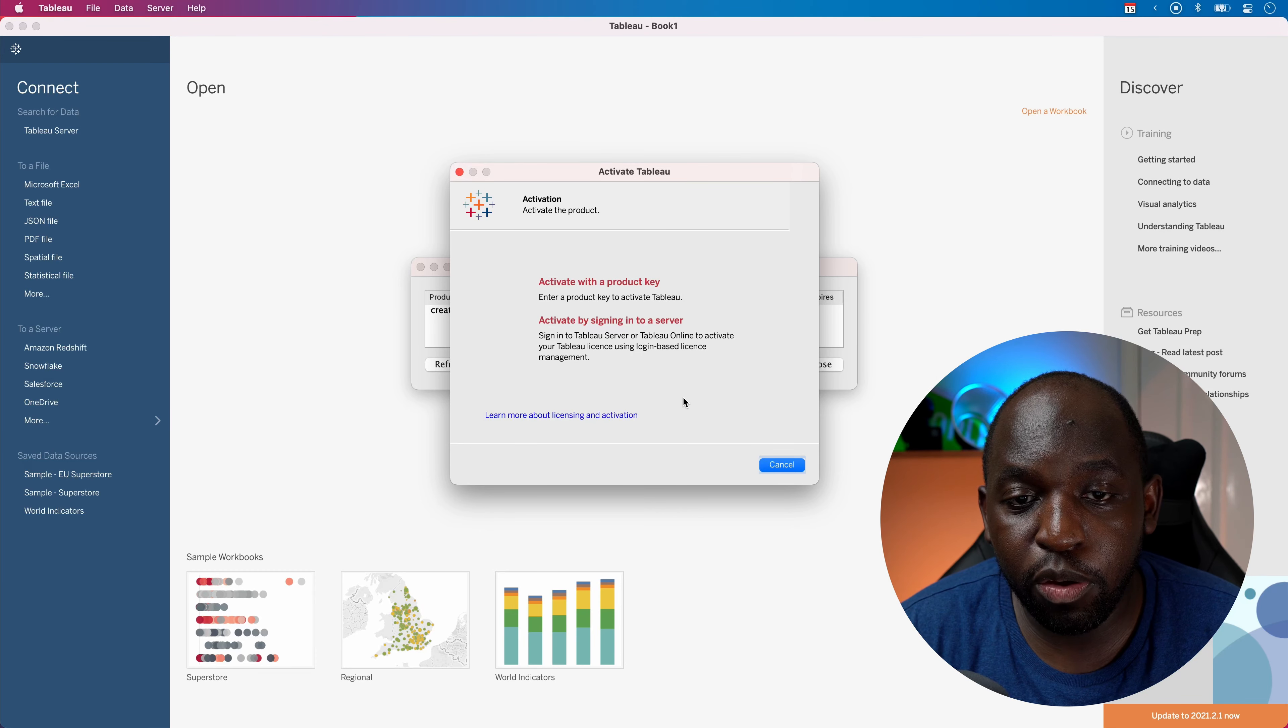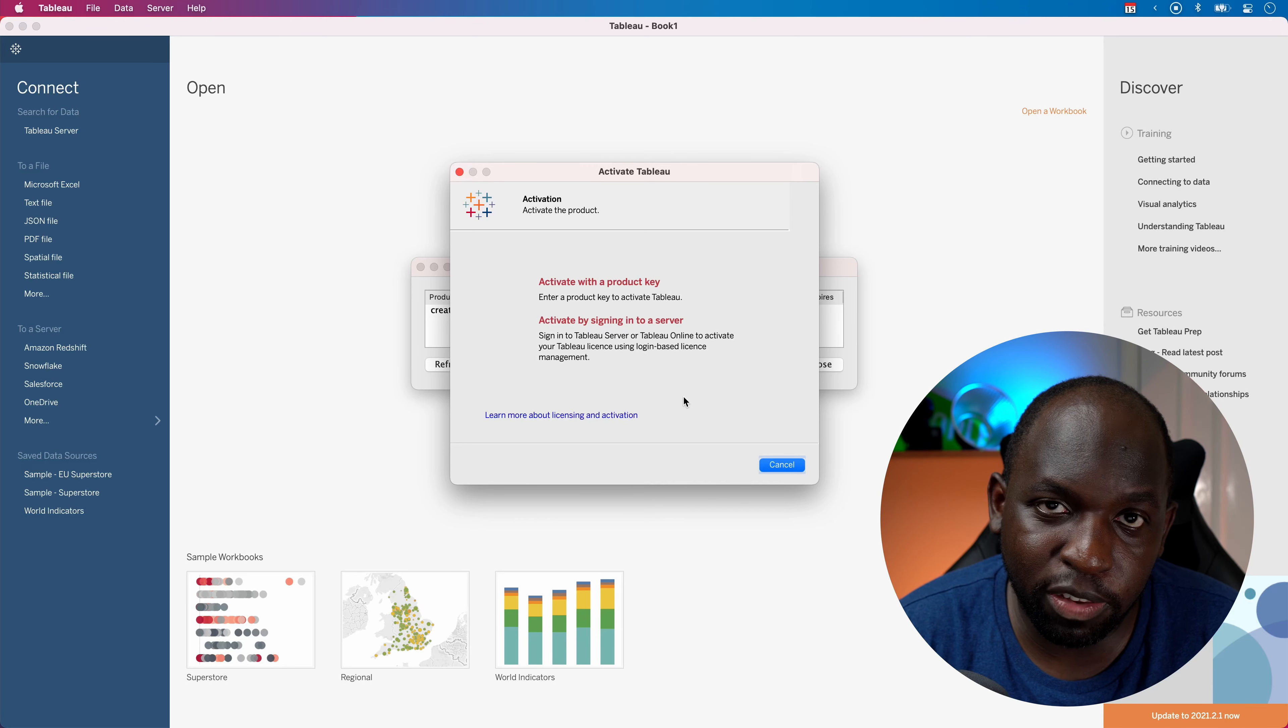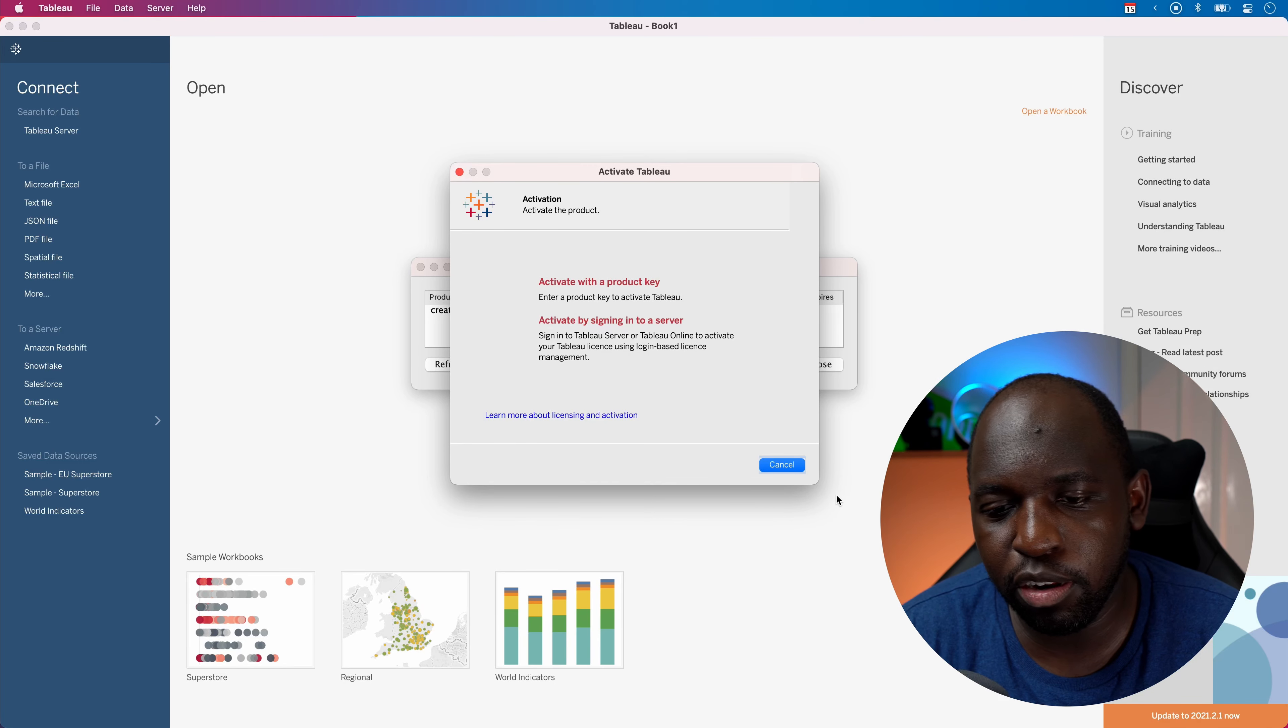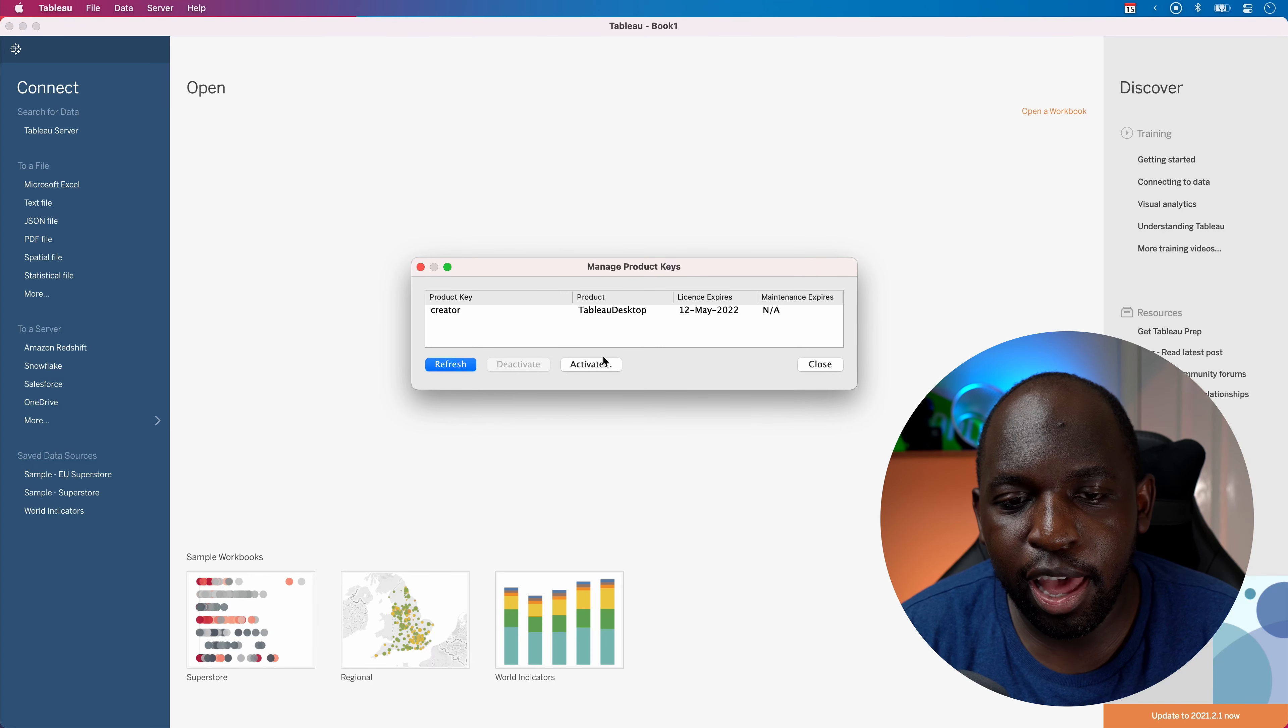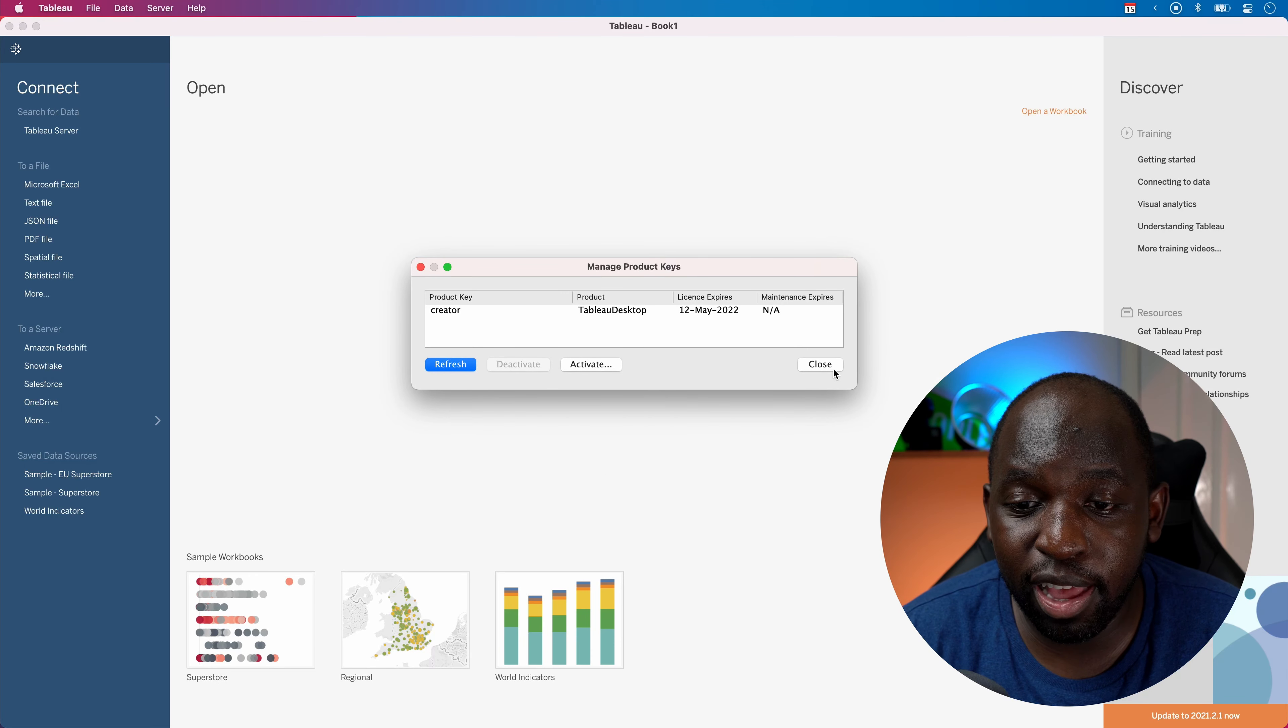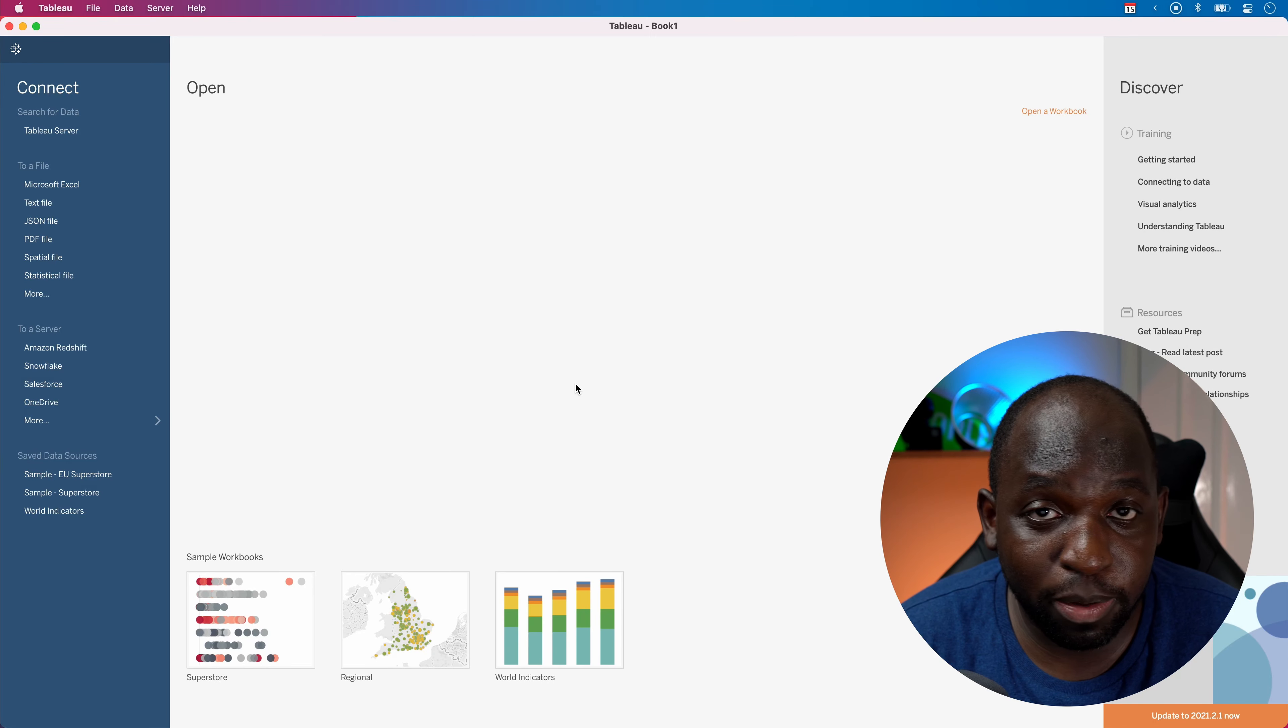And so this is just a simple video to show you where that option is and how to go ahead and do that. I'm going to hit cancel here. And you can see that I'm licensed and there's no need to do anything there. I'm just going to hit close.